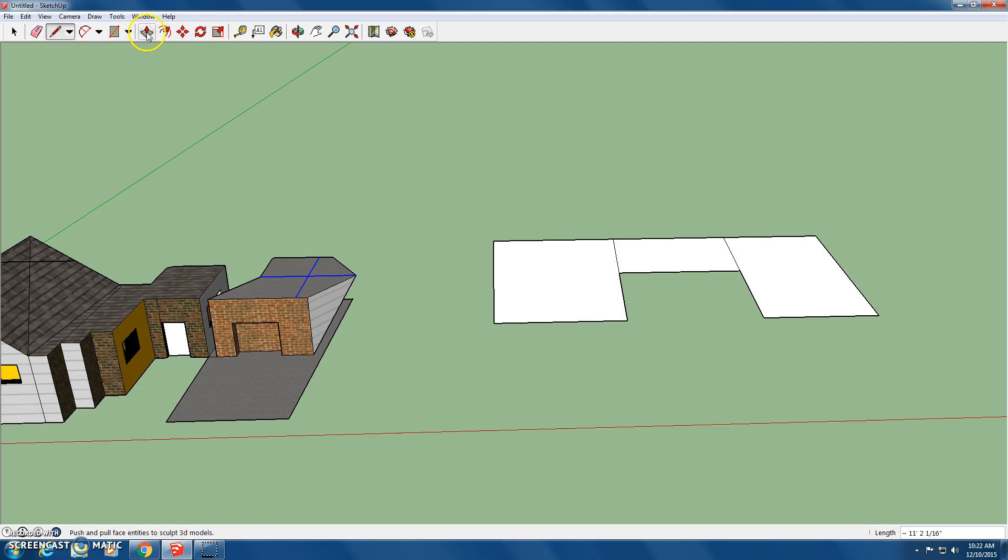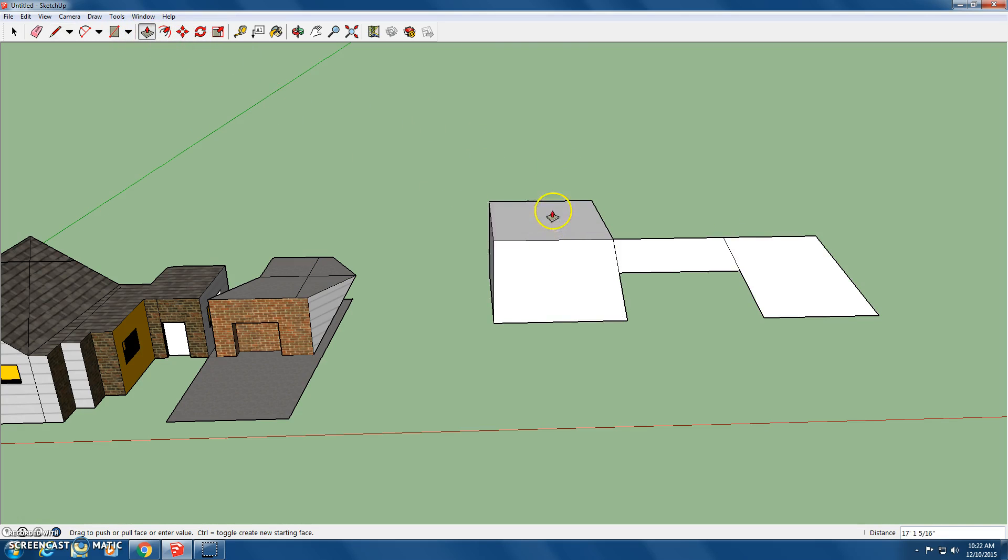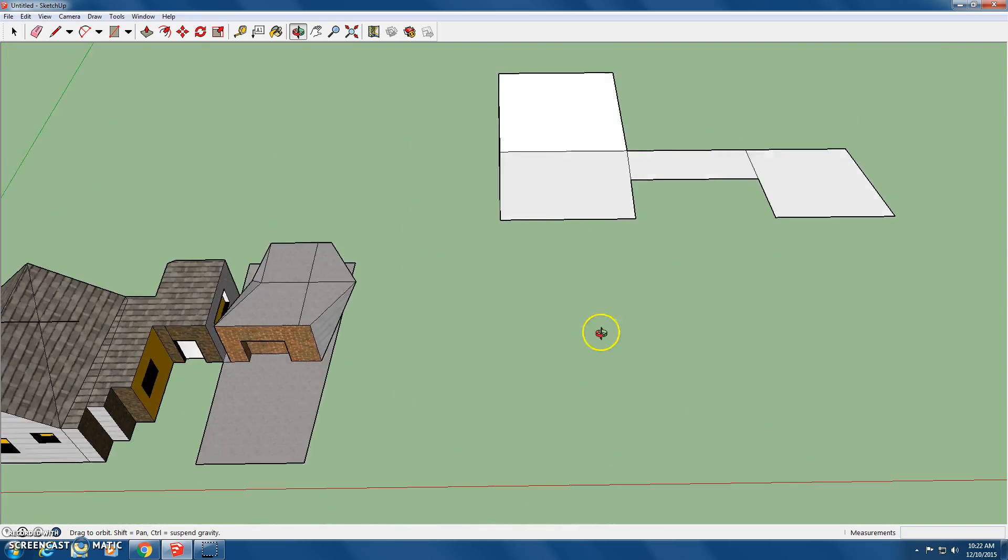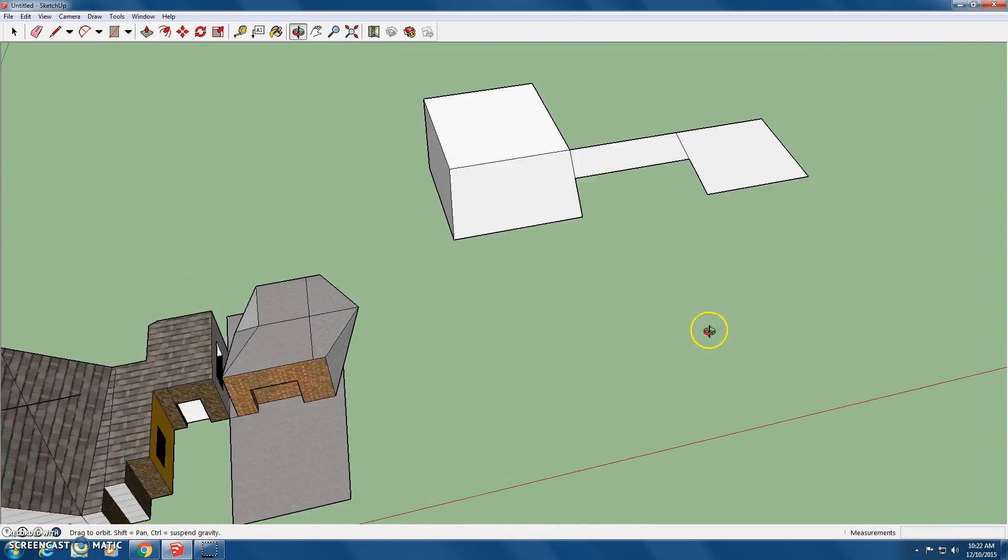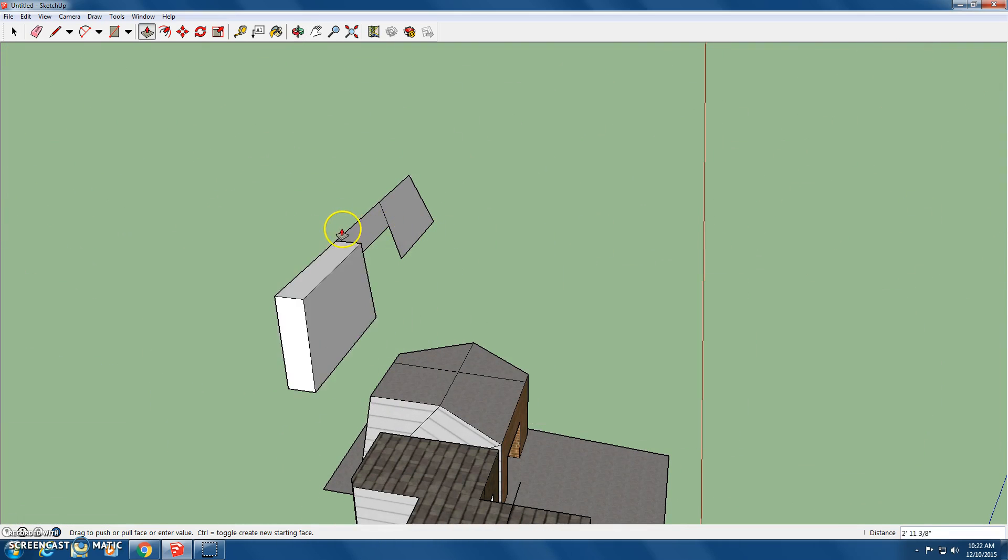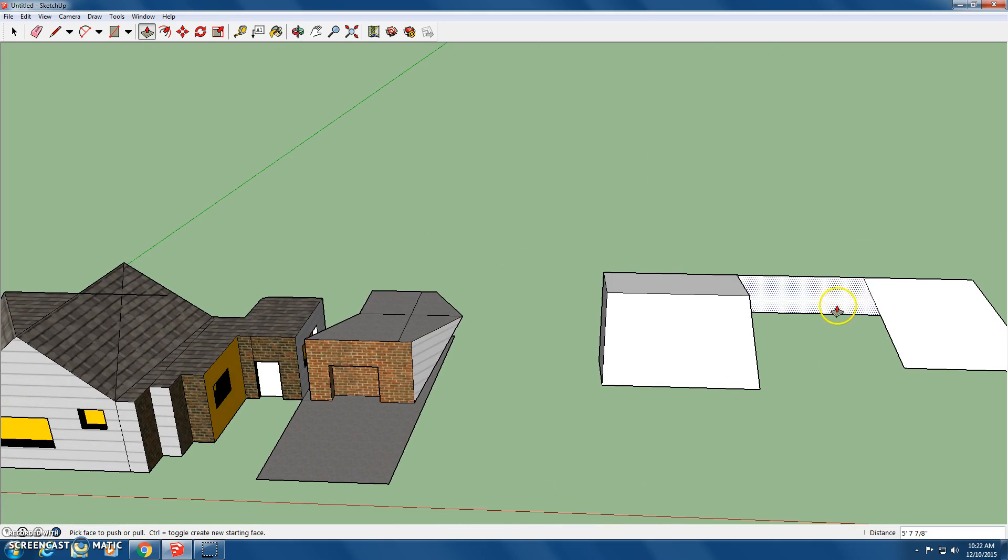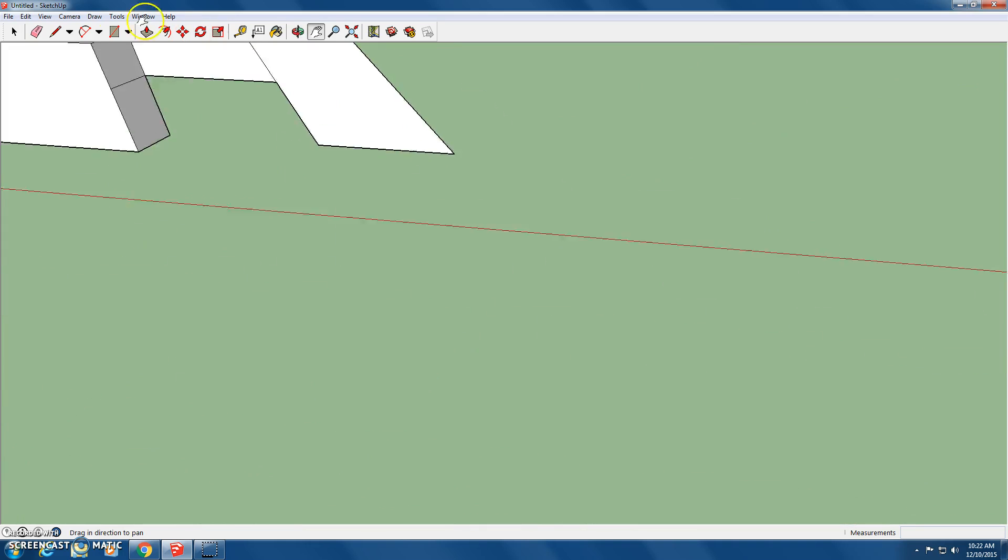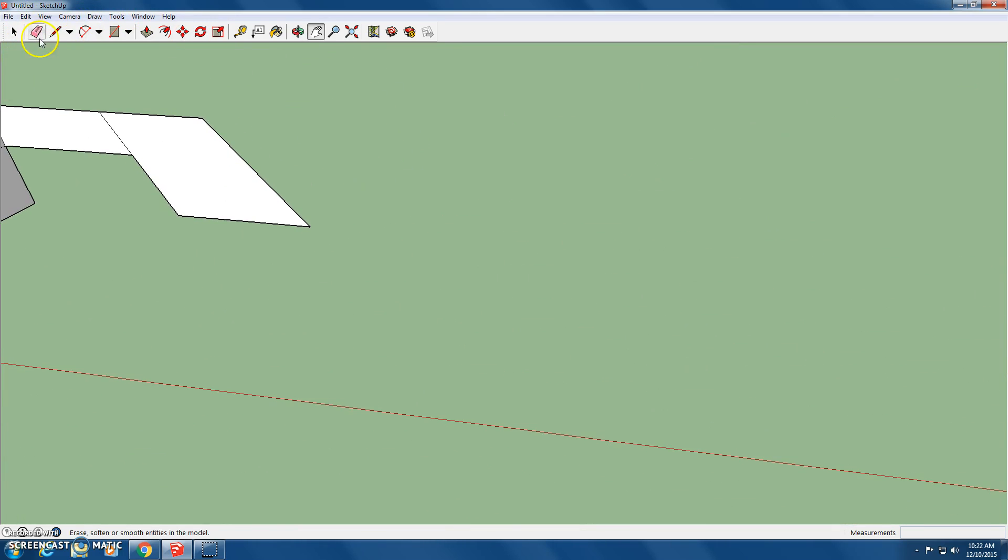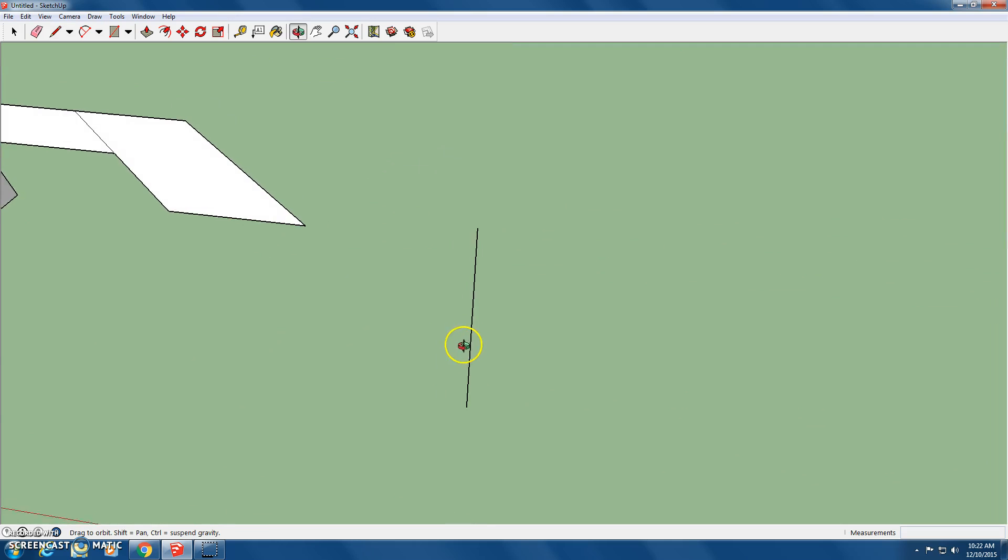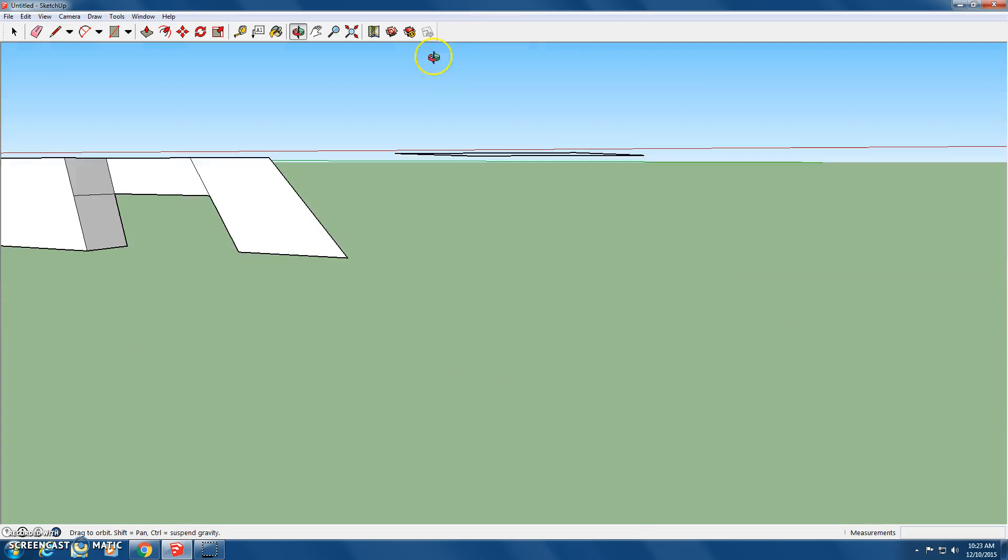And then I use my push-pull tool. Oh sorry, I made my house on a slant, let me restart real quick. So use my control, make sure it's lined with the ground. Make your simple house that you guys want.